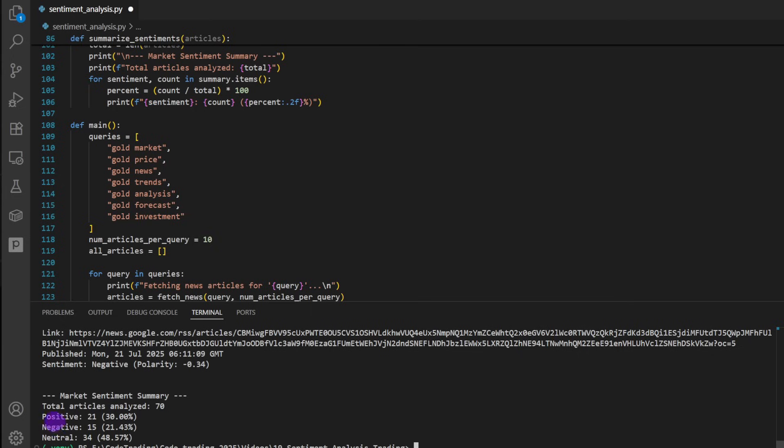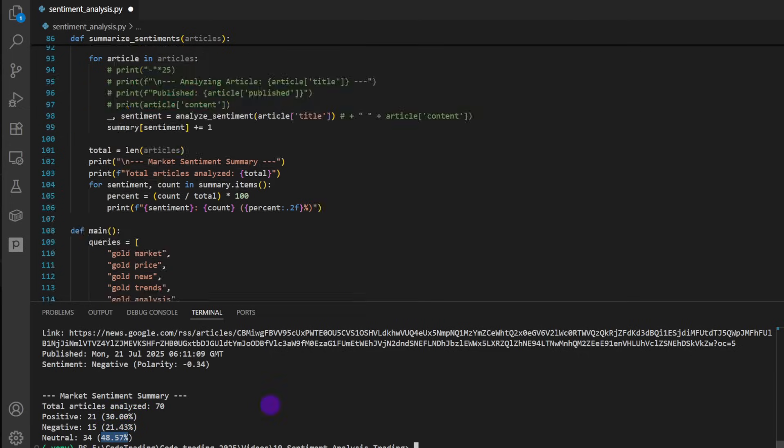We have a positive frequency of 21. The total articles analyzed: 70, and 30% are positive, 21% are negative, and 48% are neutral for now. So this is just analyzing the titles of the articles. You might want to go deeper, check what kind of pages are being offered on Google and scrape the whole content. I prefer to be content with the titles for this example to keep the video as short as possible.